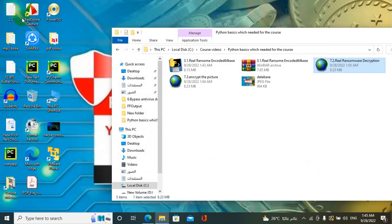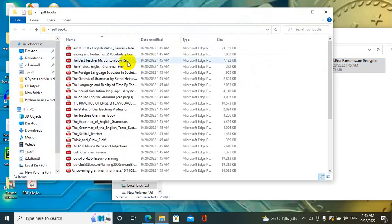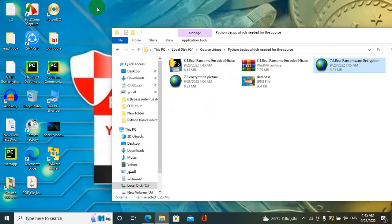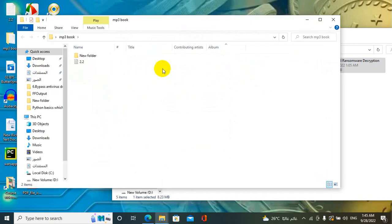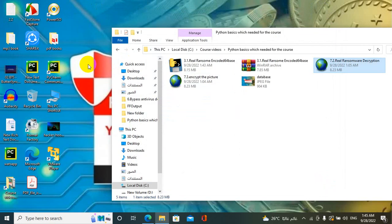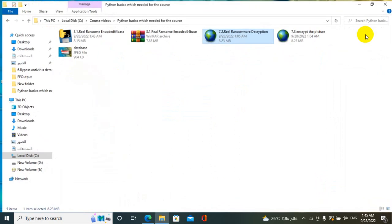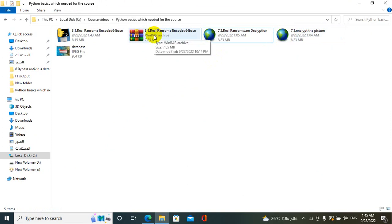Wait a second. As you see all icons return and also PDF returns to its original file and also mp3 returns to the original file. The advantage of my ransomware is that this ransomware is not detected by any virus program.